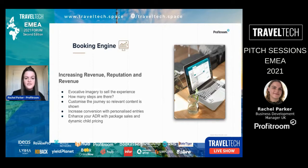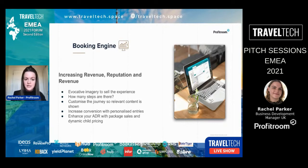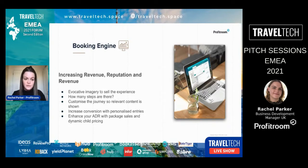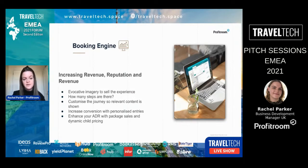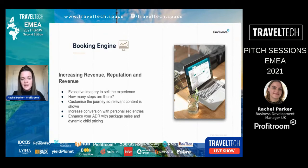What's going to make your booking engine engaging and highly performing? Imagery is so important — really evocative imagery that sells the experience. When the guest is in the booking engine, that's the decision-making stage, so this is when images really need to sell that experience. Also consider the customer journey: how easy is it to get to the final step, how many steps are there, and is it really clear what they need to do next?